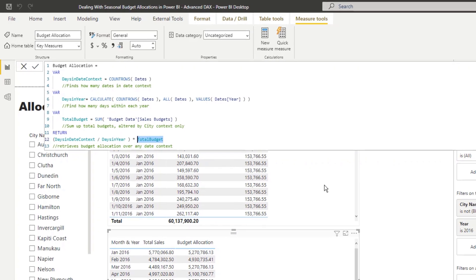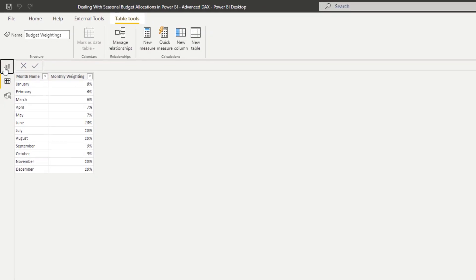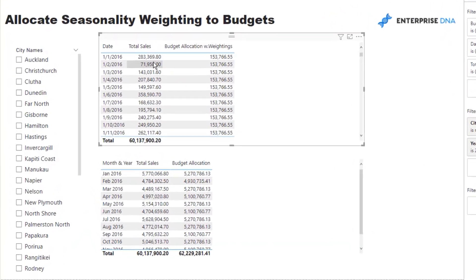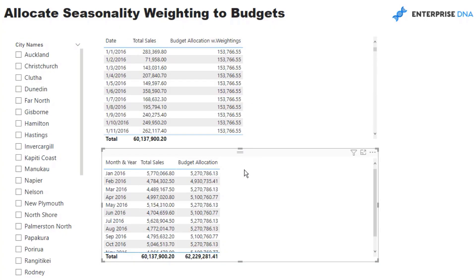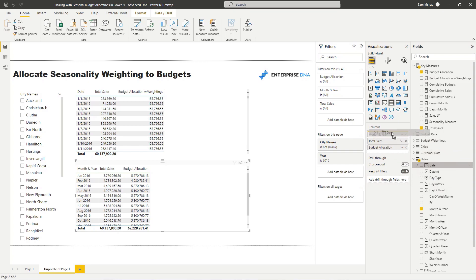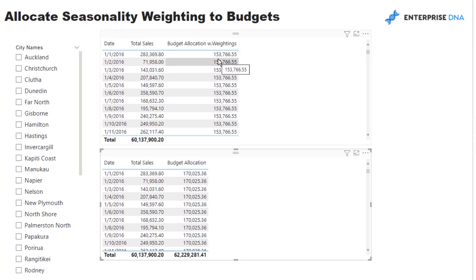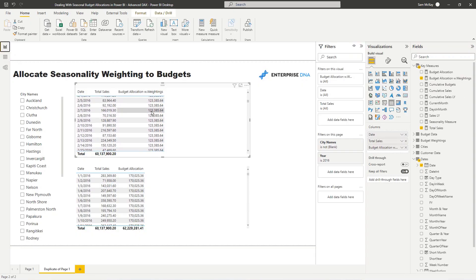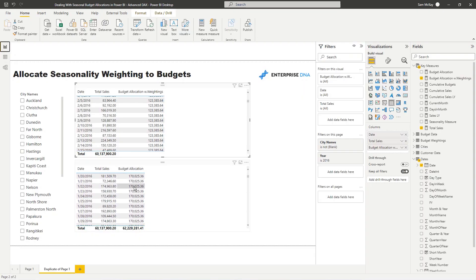Now, what if we need to add in the budget seasonality weighting? We need additional logic and it gets a bit more complex. Here we've got the days, total sales, and the budget allocation with weighting. This one shows 170,000 and the non-weighted one shows 153,000 — that difference is because of the eight percent weighting. In February, it drops to 123,000 because the weighting is also lower at six percent.